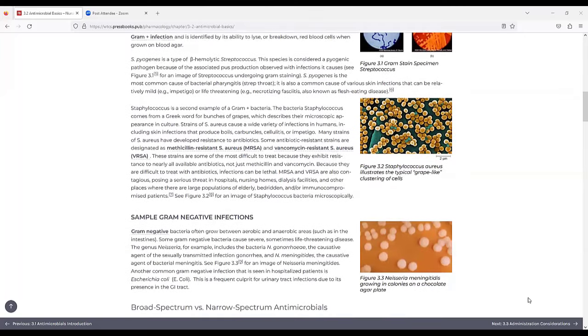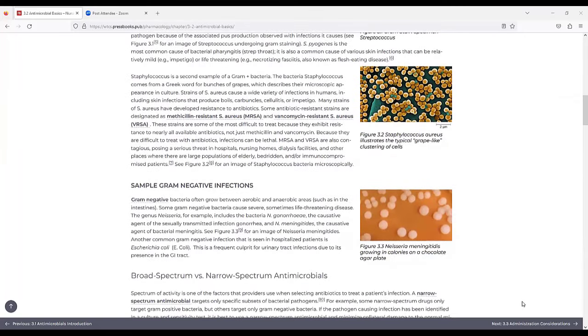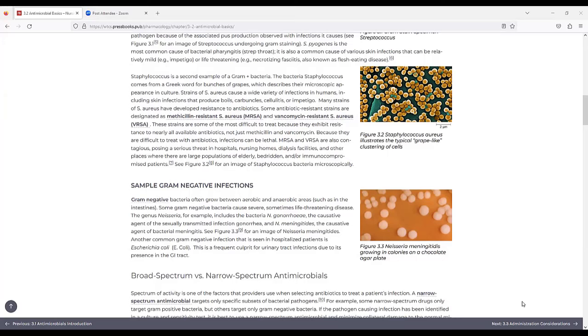Staphylococcus is a second example of a gram positive bacteria. The bacteria Staphylococcus comes from a Greek word for bunches of grapes which describes their microscopic appearance in culture. Staphylococcus or S. aureus causes a wide variety of infections in humans including skin infections that produce boils, carbuncles, cellulitis, or impetigo.